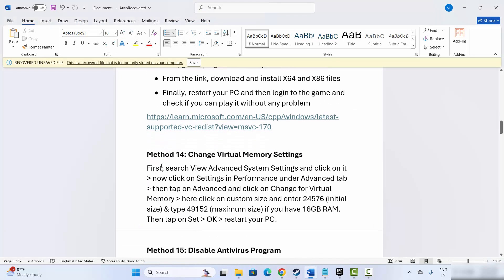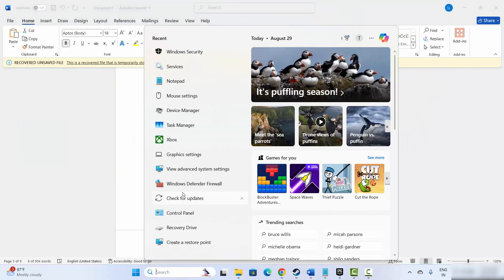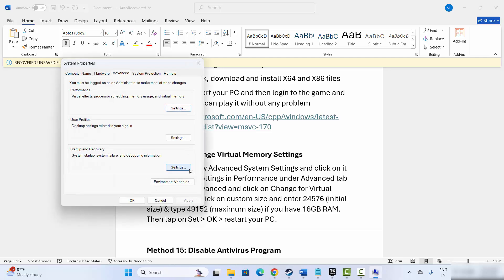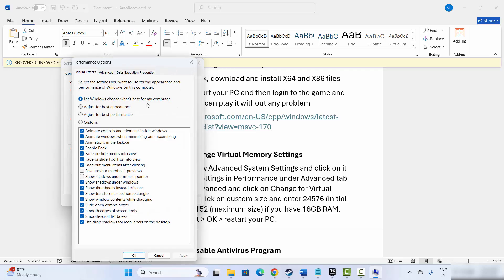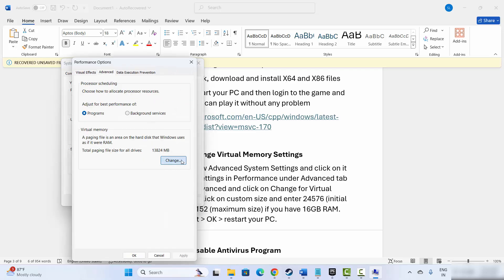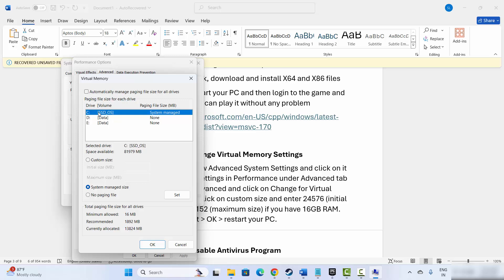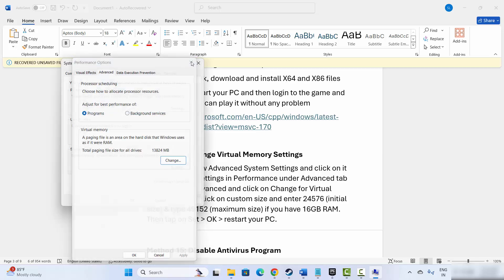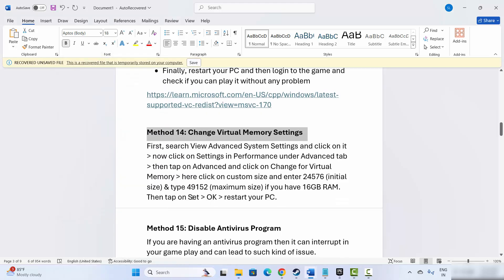Next is to change virtual memory settings. For that, go to the search bar and search for View Advanced System Settings. Click on Settings, then Advanced, then Change. Select your drive and click on Custom Size. In the Initial Size field type 24576, and in the Maximum Size field type 49152. Click Set and then OK. After this, try to launch the game and check if it fixes the problem.